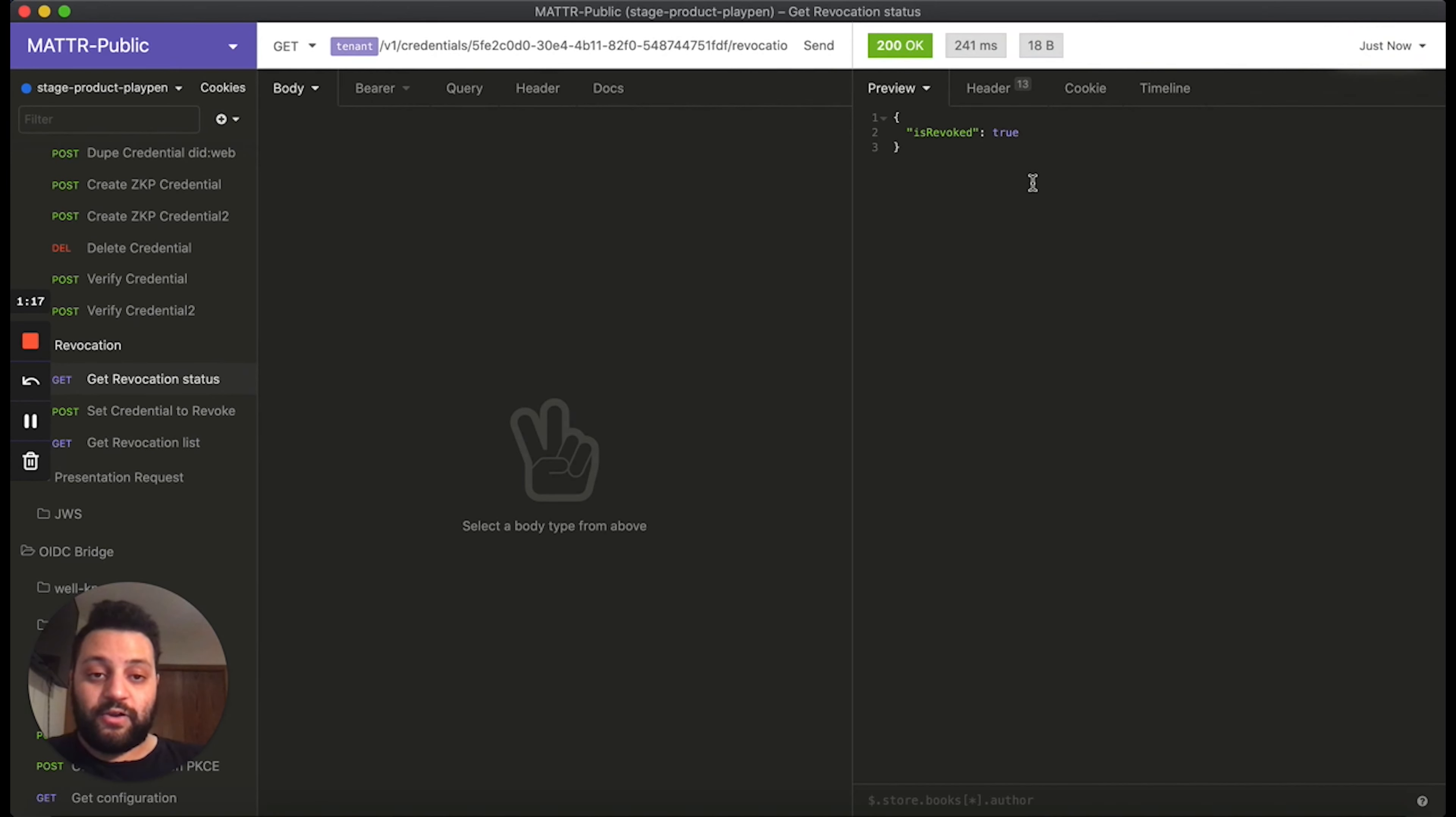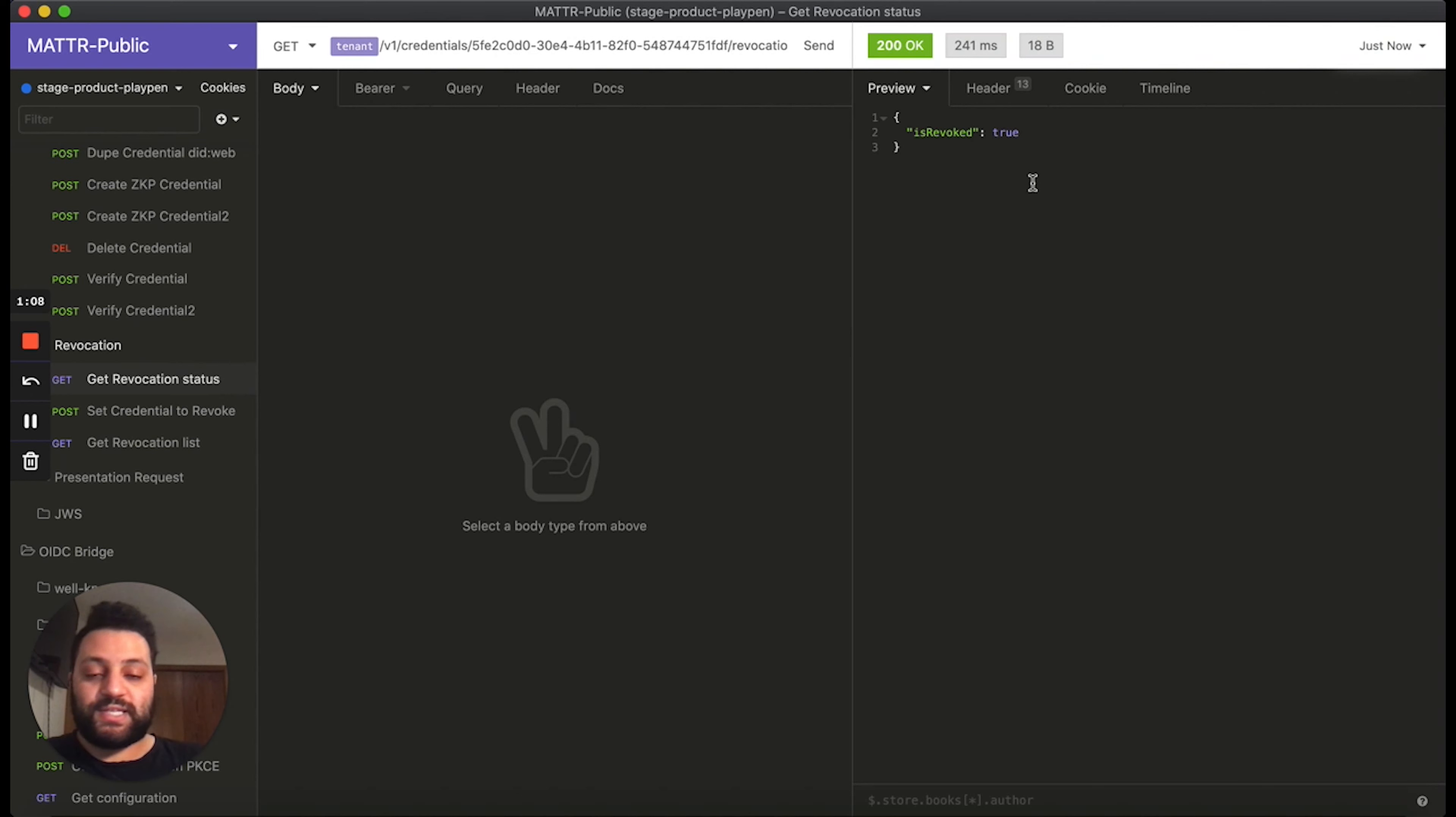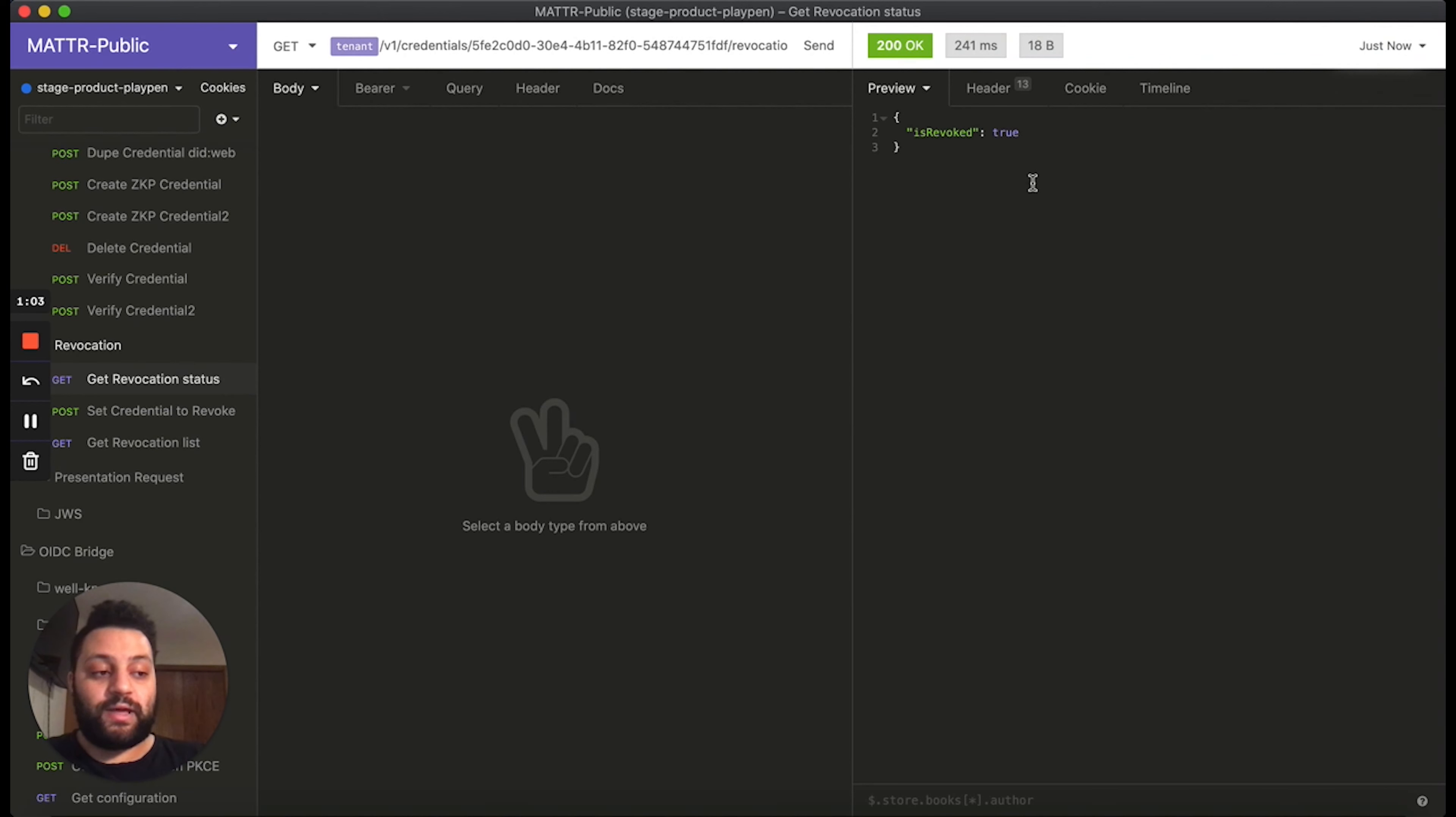So there you go. That's how to create and manage revocable credentials on the Matter platform. Now in the verify flow, our platform will automatically resolve the revocation status, and it will return an error state to the user if the credential has been found to already been revoked.